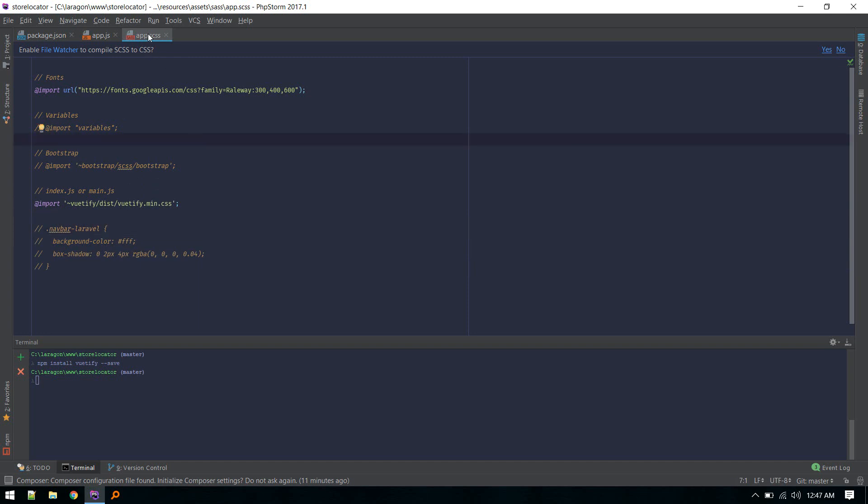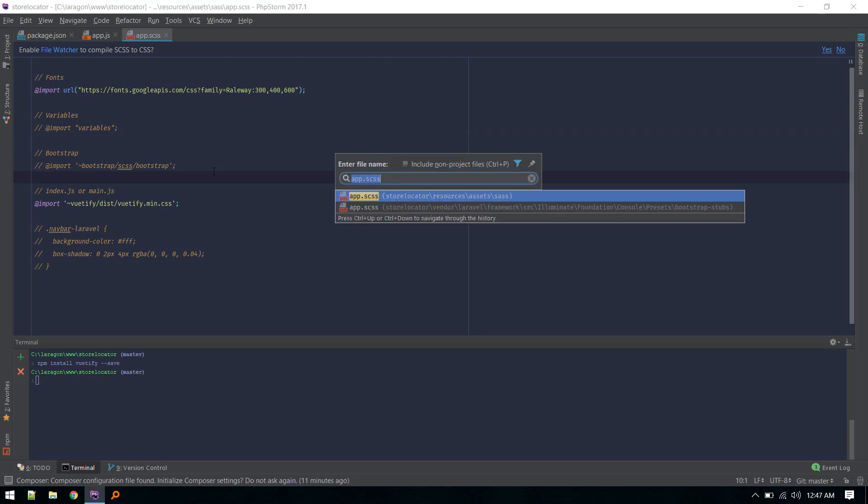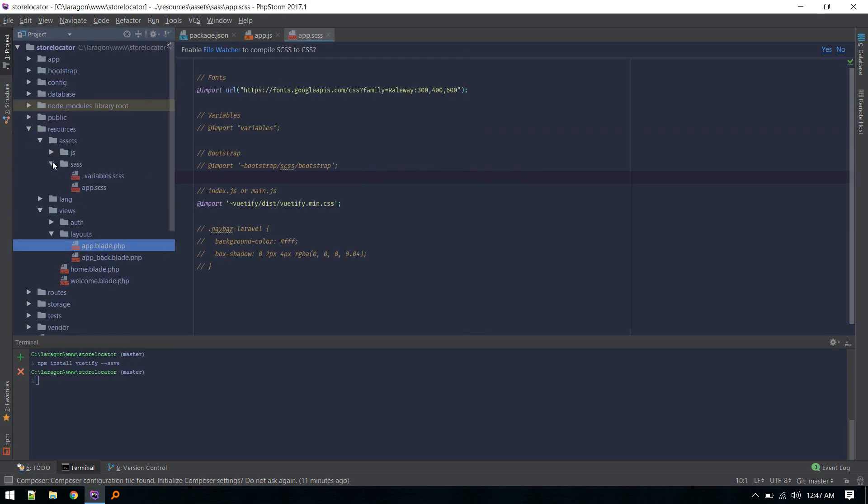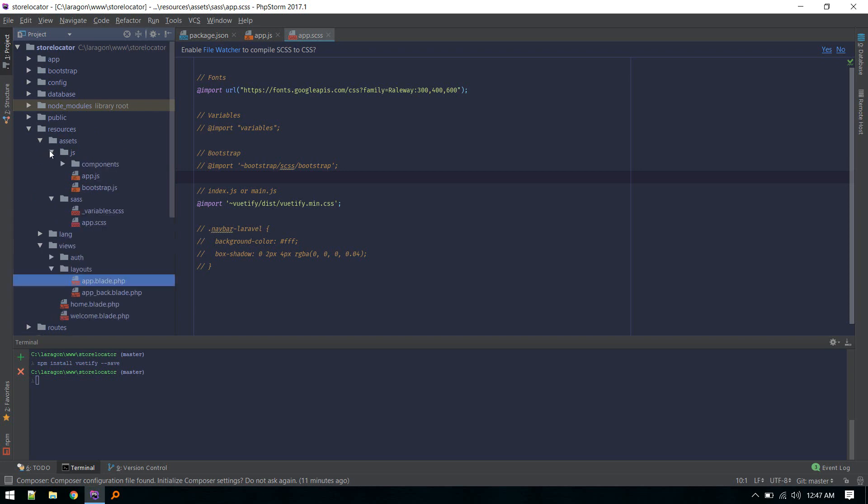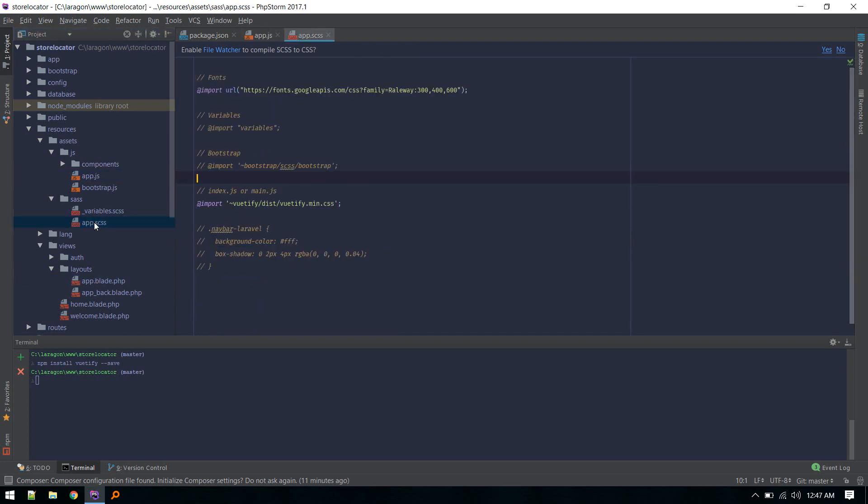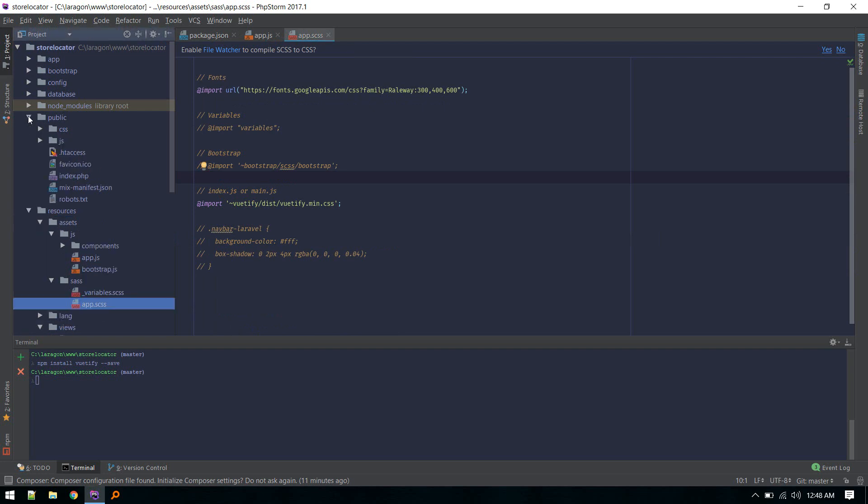This SCSS and this JS file are compiled using Laravel Mix. You might know this basic stuff, but I'm just repeating if anyone new is watching. This app.js and app.scss will get compiled inside - and that will be inside js/app. These two files correspond to these two files.